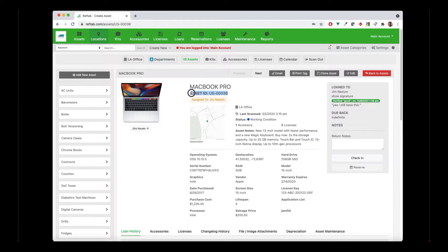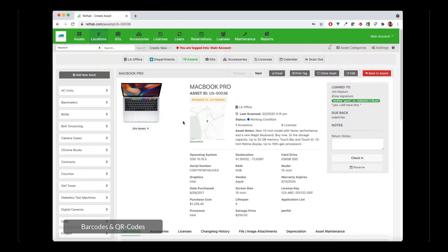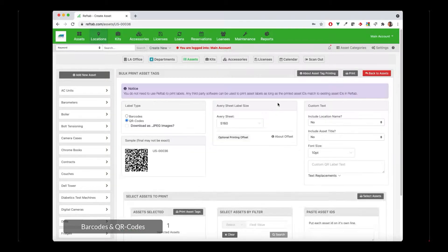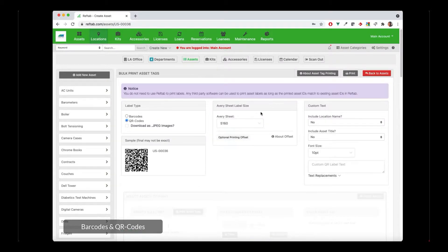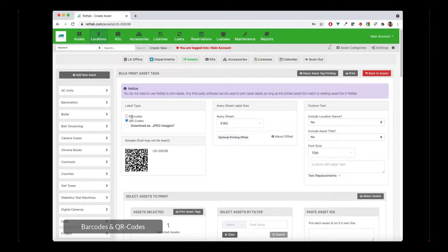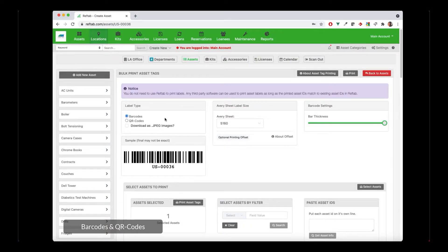Every asset must have a unique asset ID, and this is what Reftab uses to generate barcodes and QR codes. These IDs are basically your company's internal serialization of equipment. If I click print tag here, Reftab will take this ID and generate a QR code or a barcode. Then you can print it and attach it to the back of an asset, and you can use the mobile app for iOS or Android to scan the barcode and pull up details of the equipment.